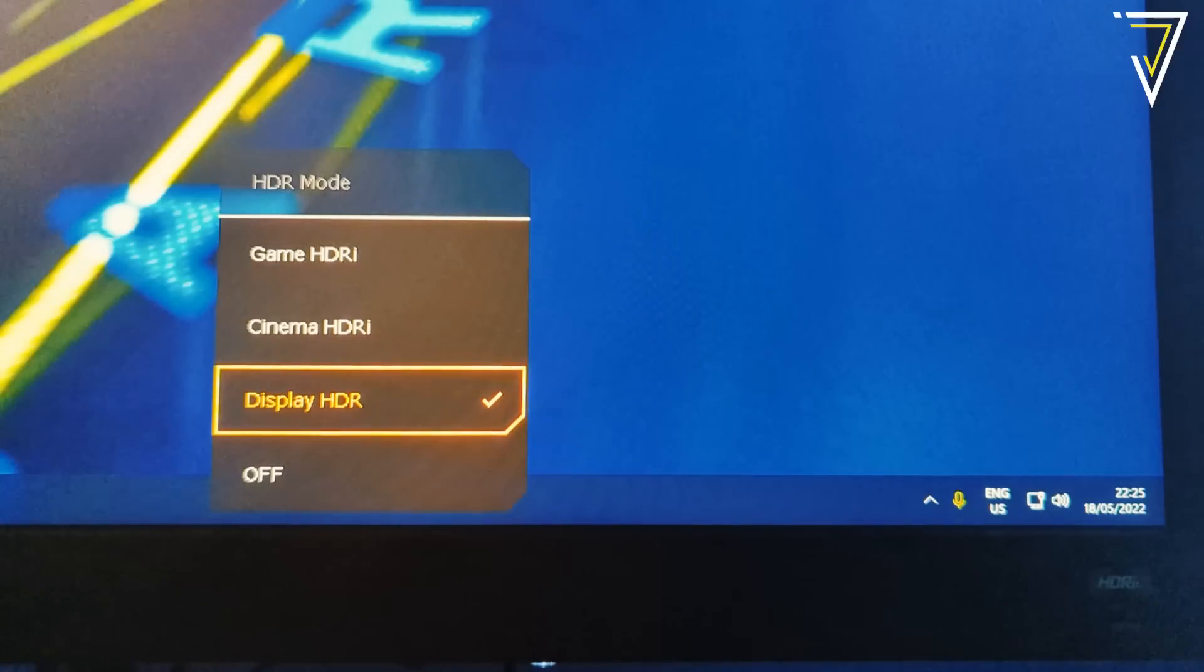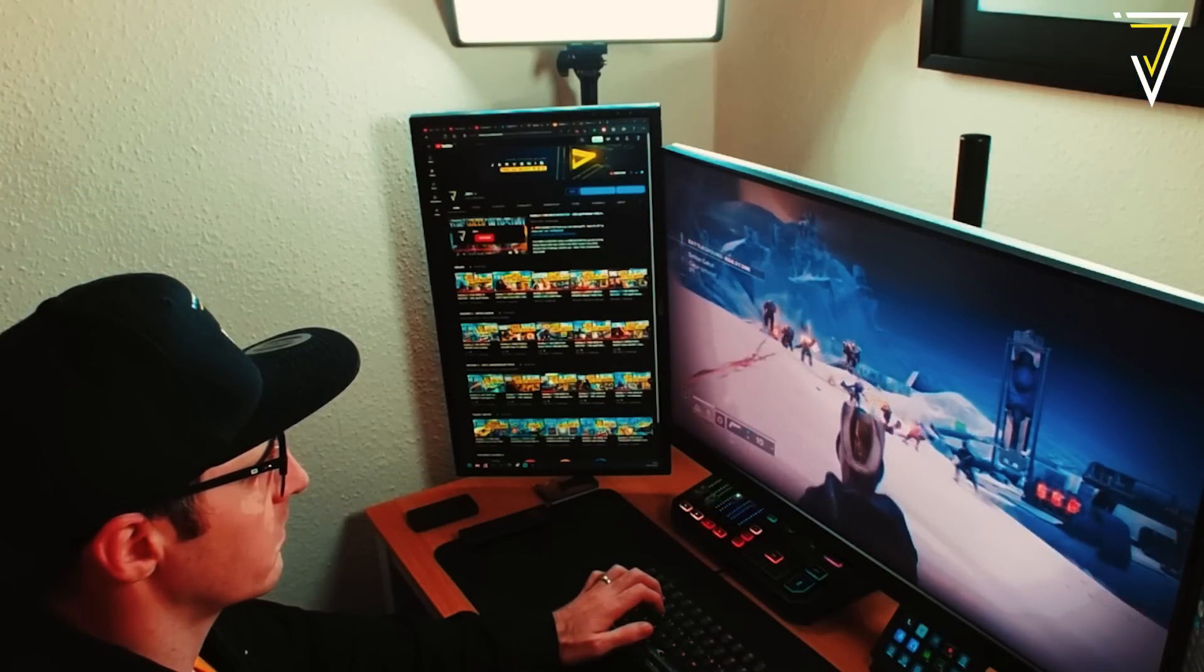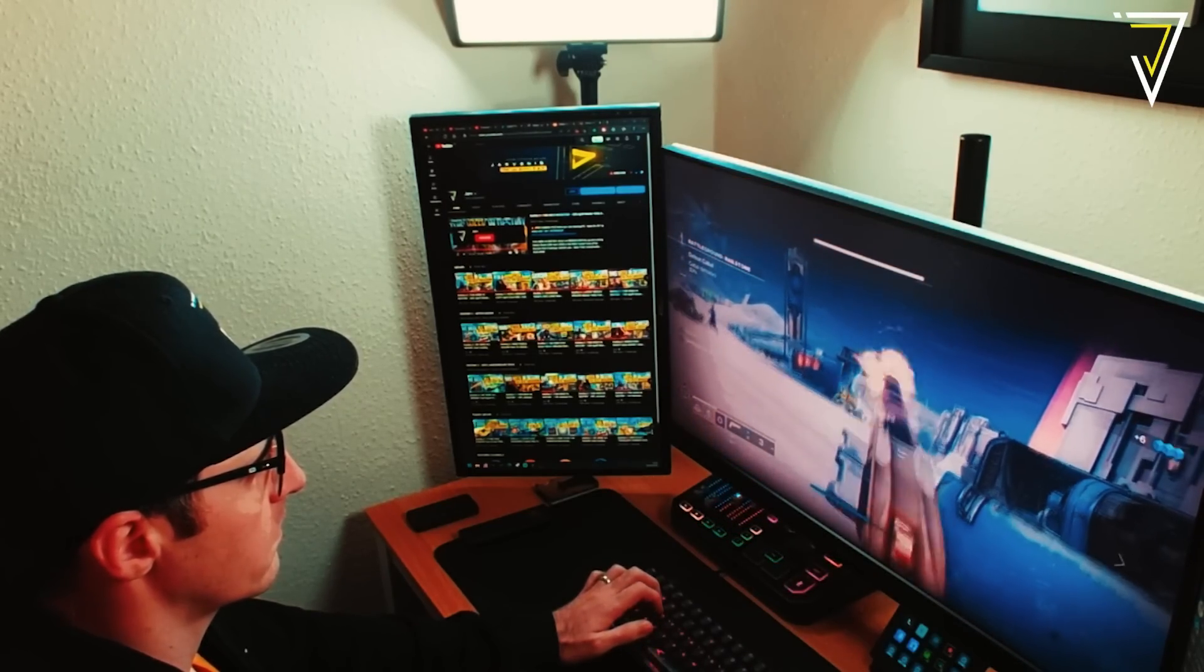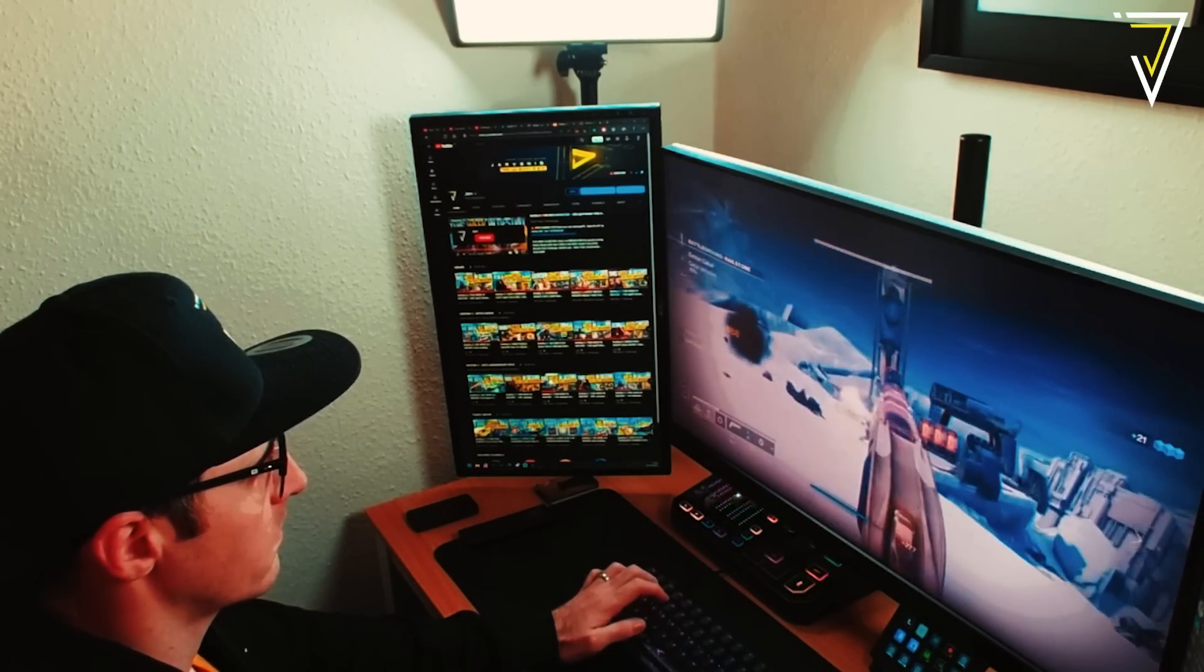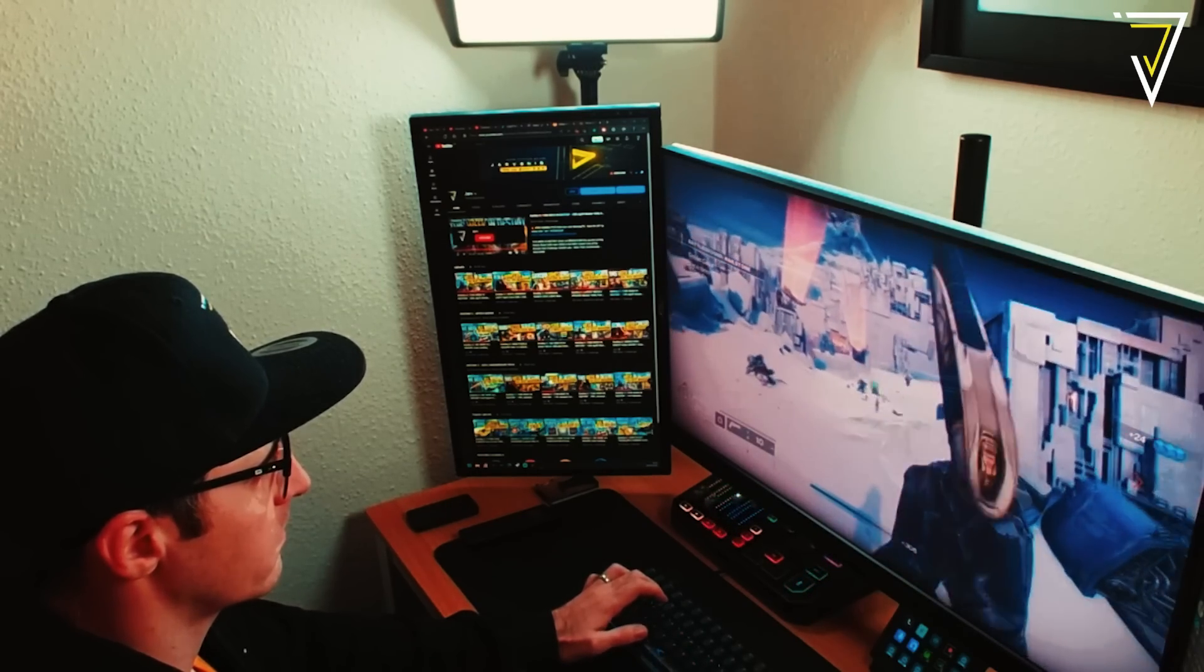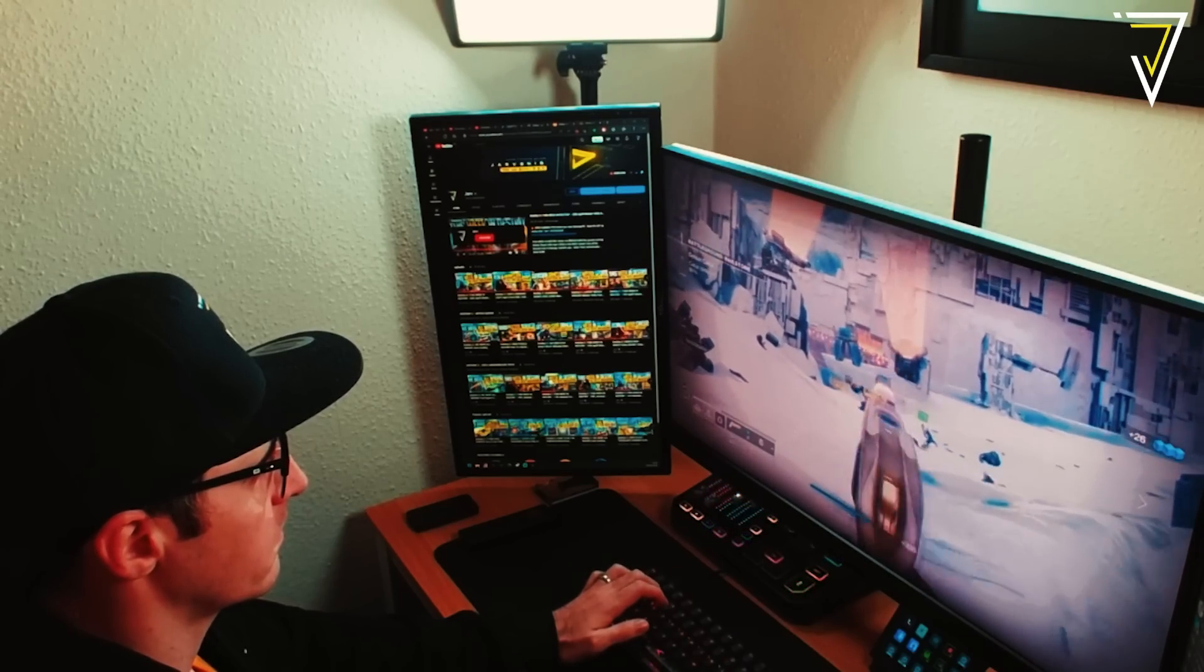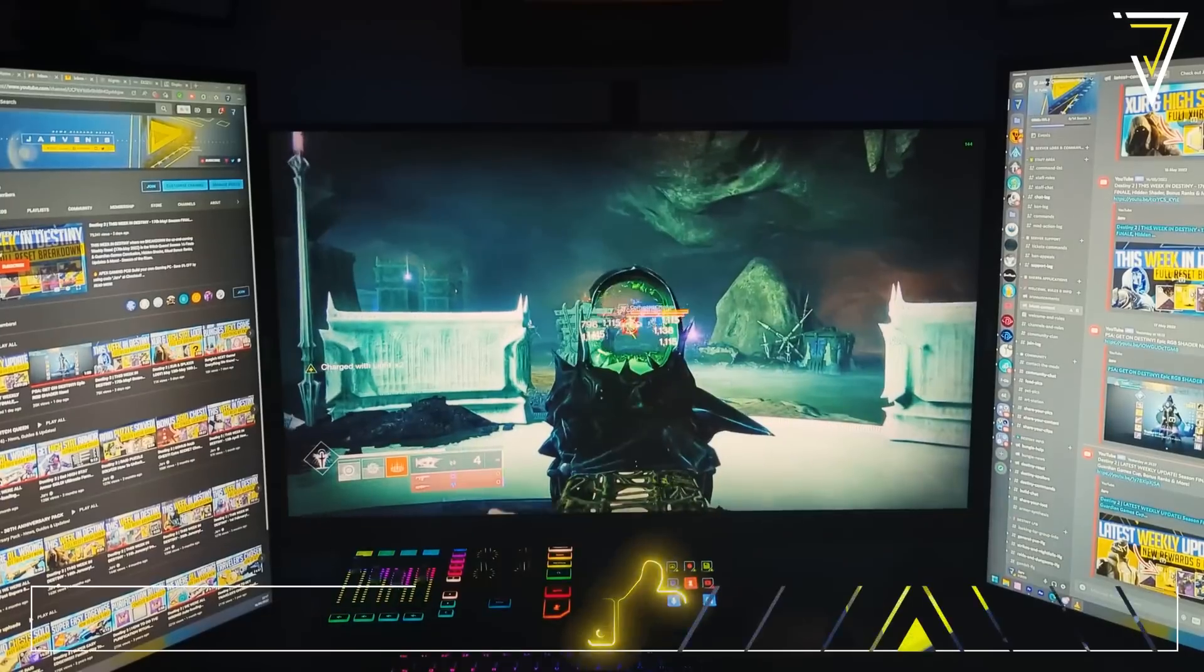This immersion is further elevated with the one millisecond response time alongside the addition of AMD FreeSync and the premium pro version of it, meaning that your latest games consoles will have the lowest latency available whilst offering the highest resolution with maximum color density.